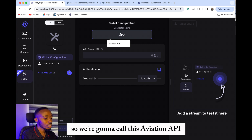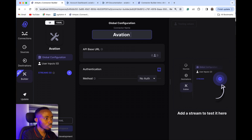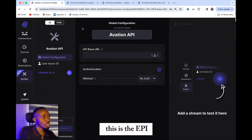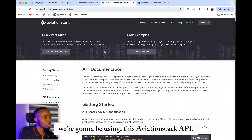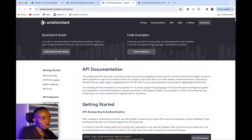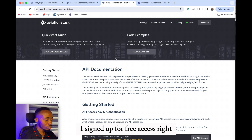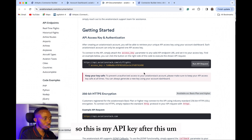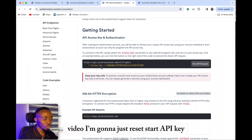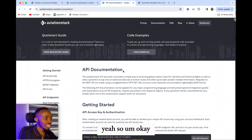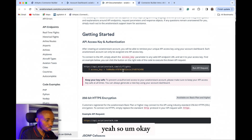We're going to call this 'Aviation API.' This is the API we're going to be using — the Aviation Stack API. I signed up for free access, so this is my API key. But after this video I'm going to reset that API key.